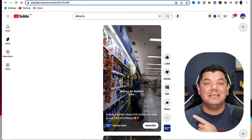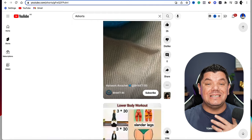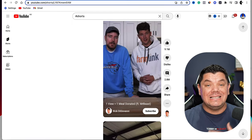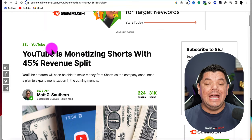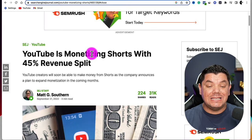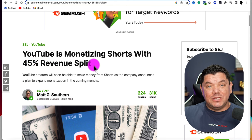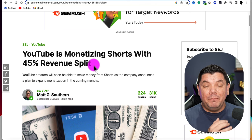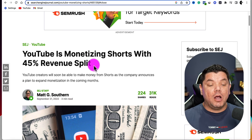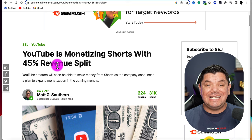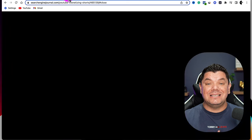In this video I want to show you how to upload YouTube Shorts from your PC, because it's never been more important to start uploading YouTube Shorts. You can see here that YouTube is now going to be monetizing Shorts with a 45% revenue split, which means in 2023 when you upload YouTube Shorts and your channel is monetized, you are going to earn 45% of the revenue split from all the ads that your channel makes.